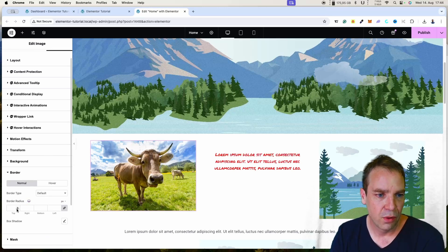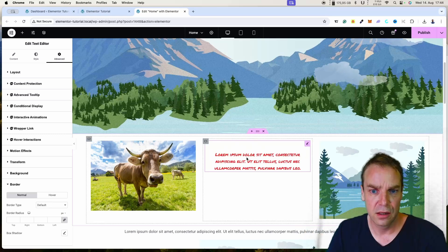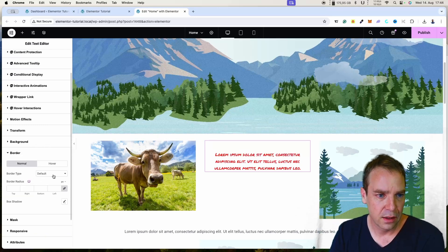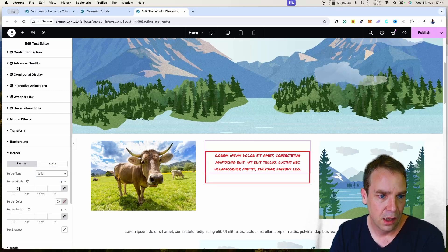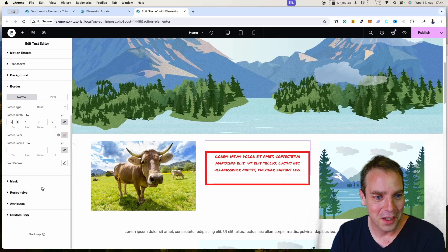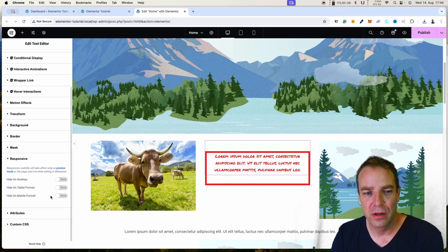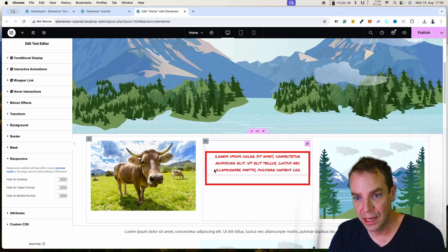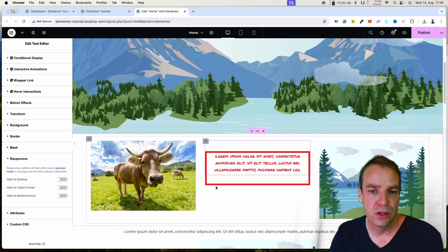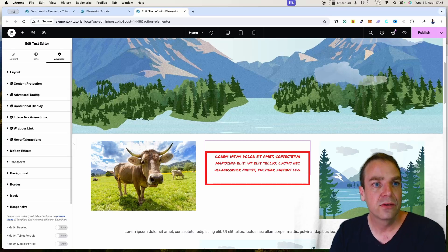There are also border and border radius options — you can give each object a solid border, adjust its size and color. Under Advanced, border radius lets you round the corners. Under Responsive, you can hide elements on specific devices — hide it for desktop, for tablets, or for mobile.